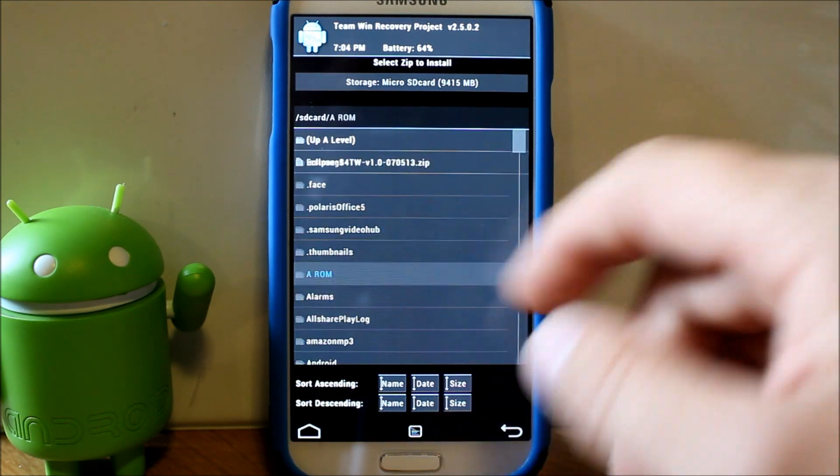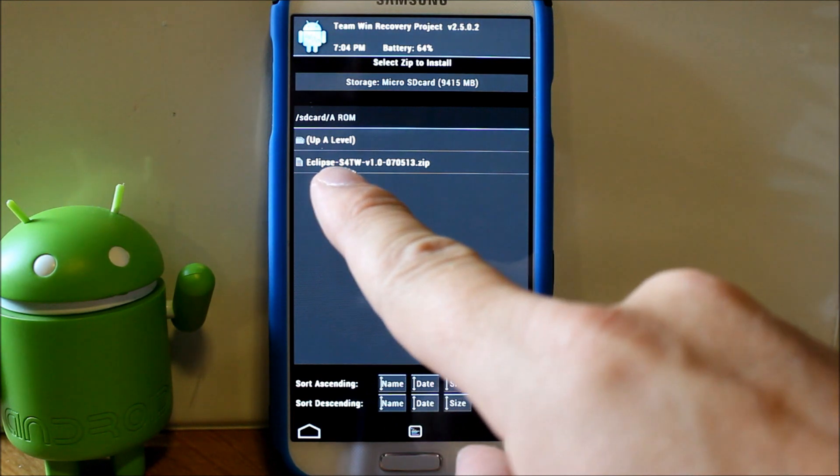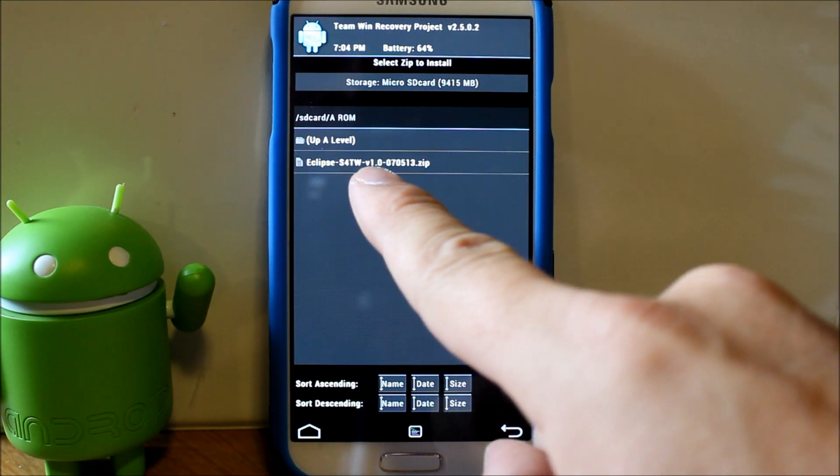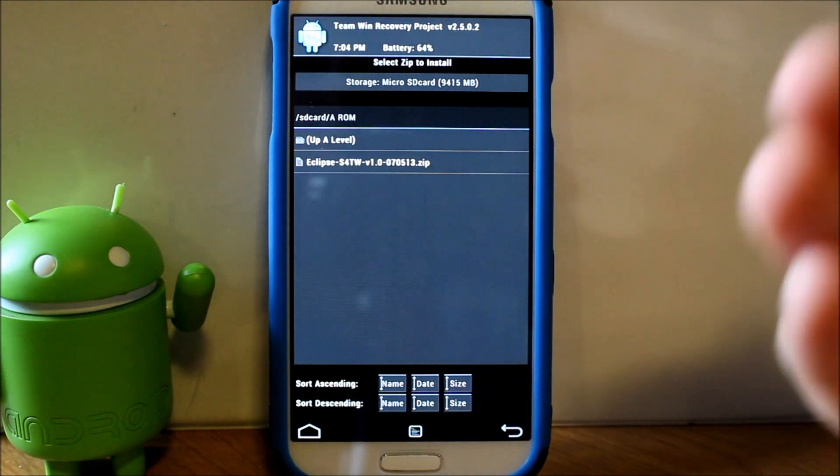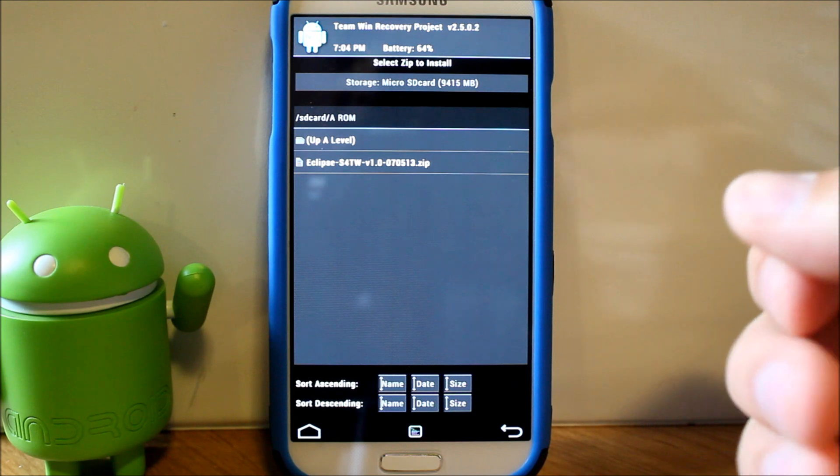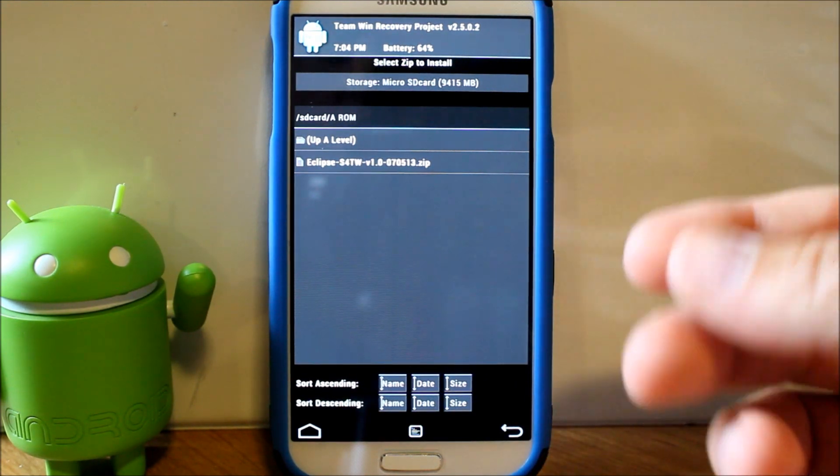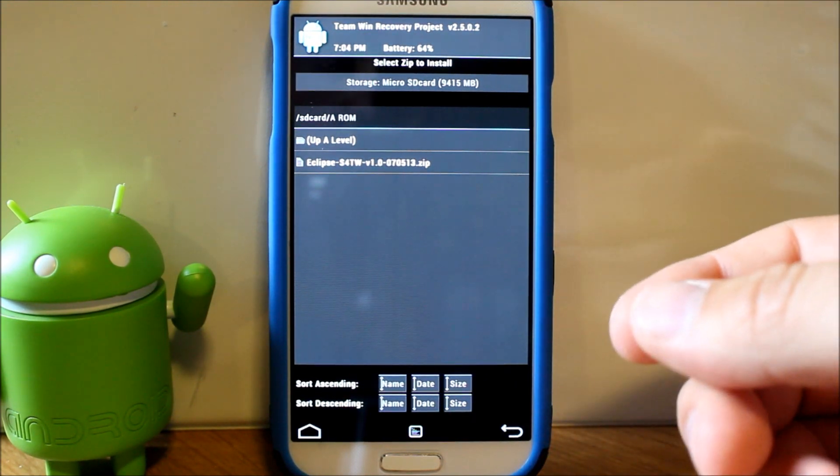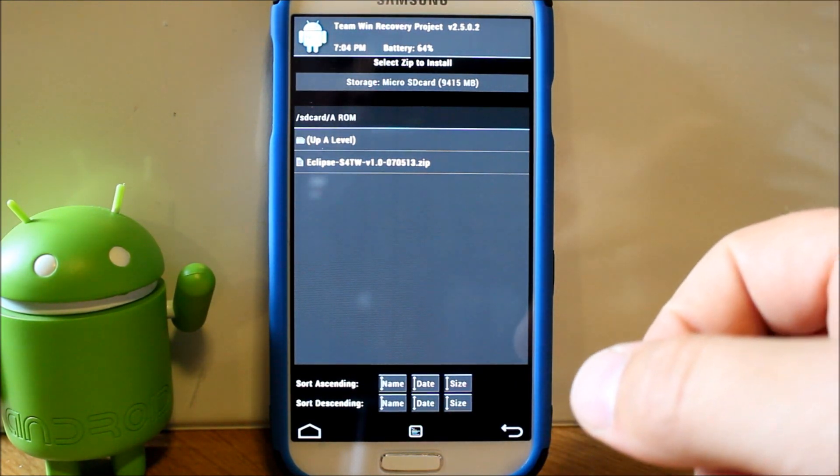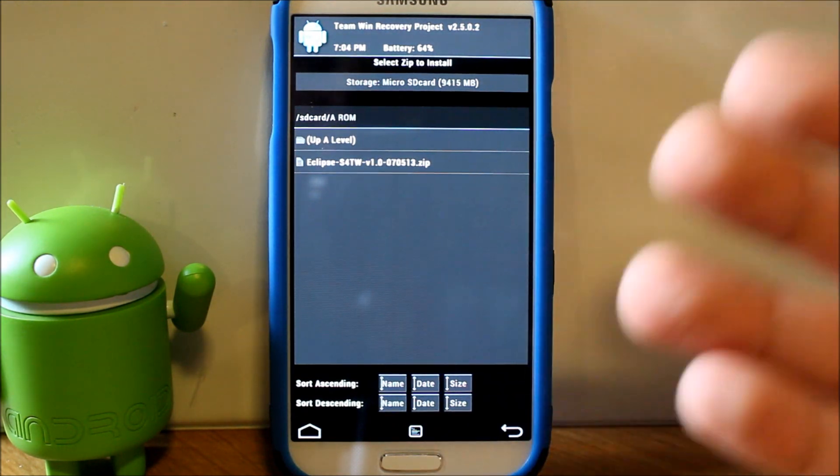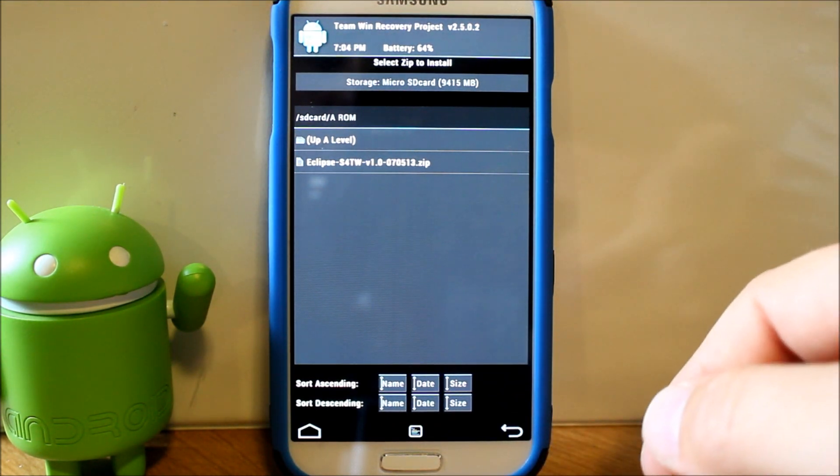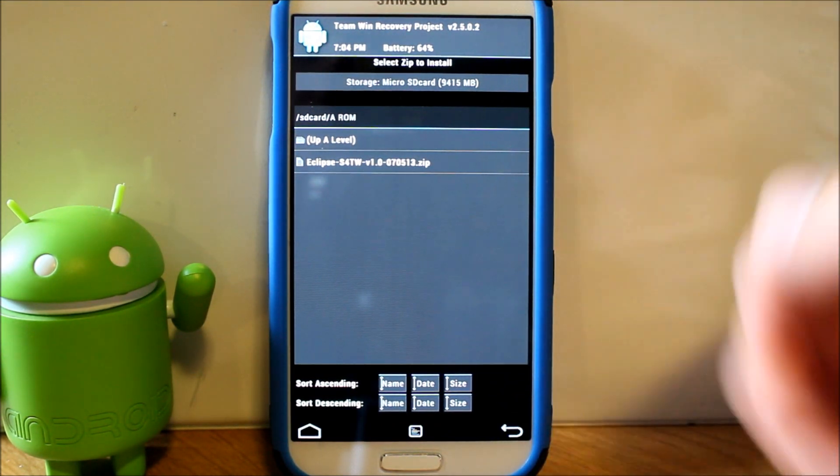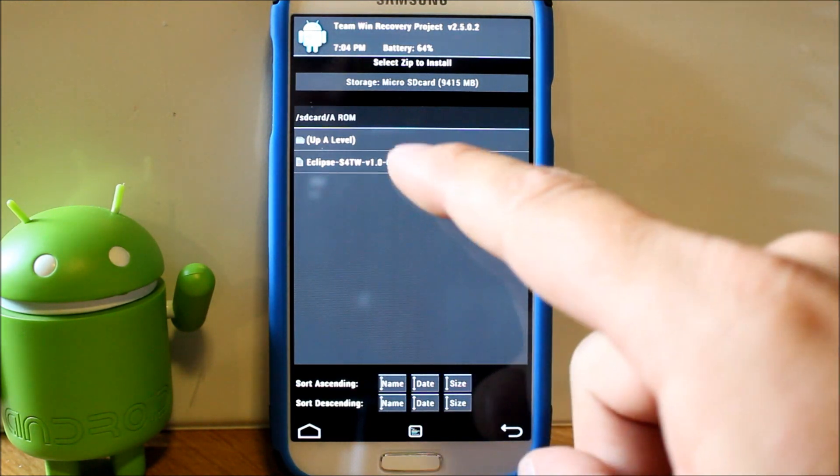Go to install, go find your ROM. Mine's on my SD card. Right here, this is the ROM Eclipse S4 TouchWiz version 1.0. This was just released today actually this morning, so this is very new, very cool. Should have absolutely no bugs in it because it's based on stock, so there surely shouldn't be any issues. If there is though, Nitroglycerin is awesome, I'm sure he will update it.